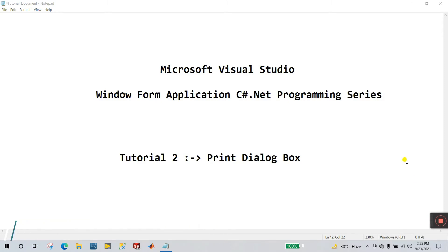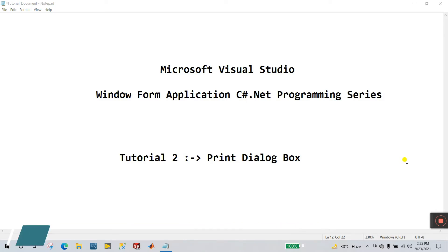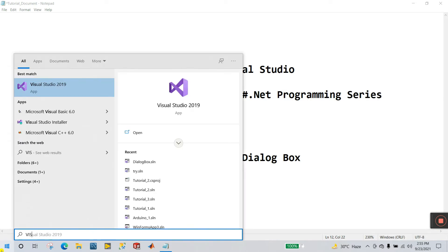Hello friends, my name is Pradeep Kumar. Let's start a new tutorial about C#.NET. This is tutorial number two — how we can create a print dialog box. Now let's start step by step. First, open Visual Studio software.